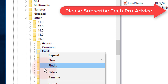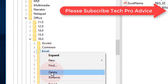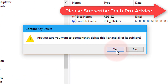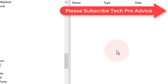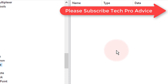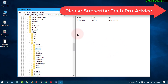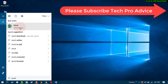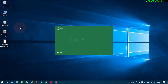Click on Delete. By this easy and simple method you can reset the Excel program to its default settings.